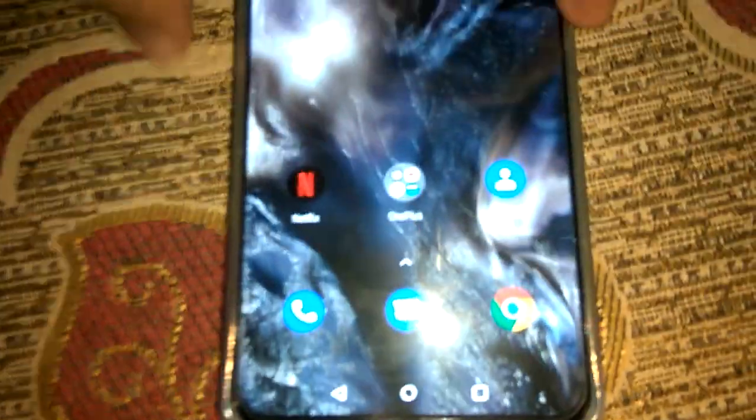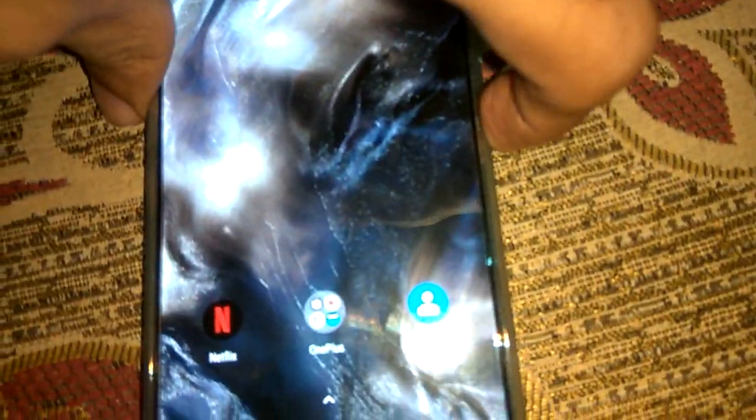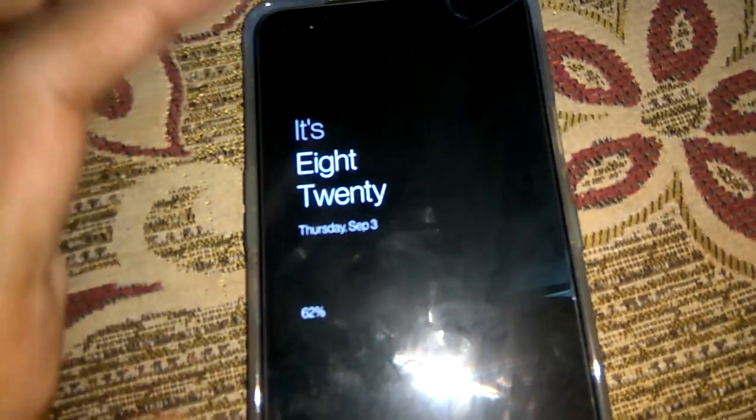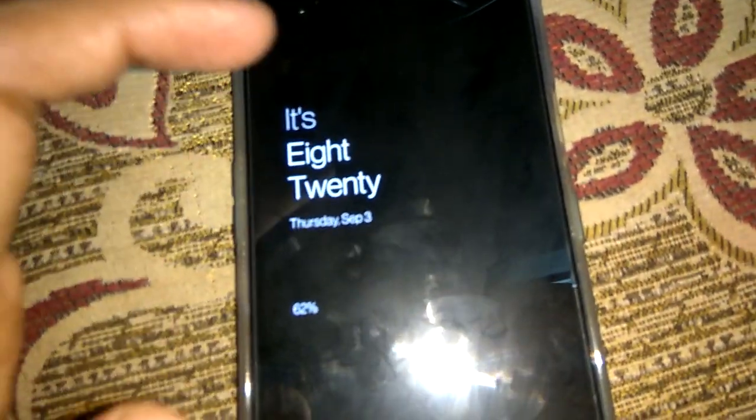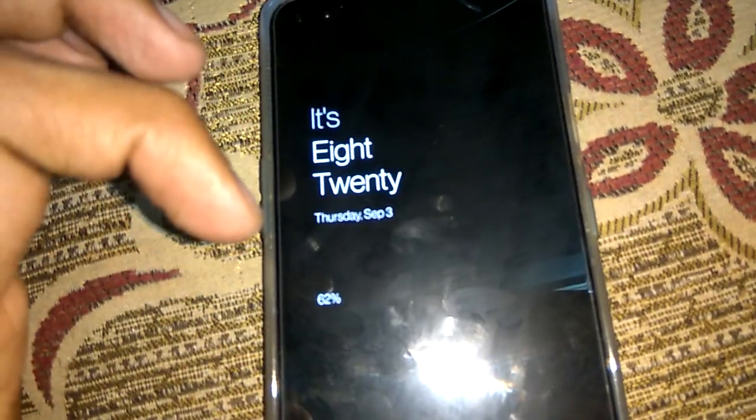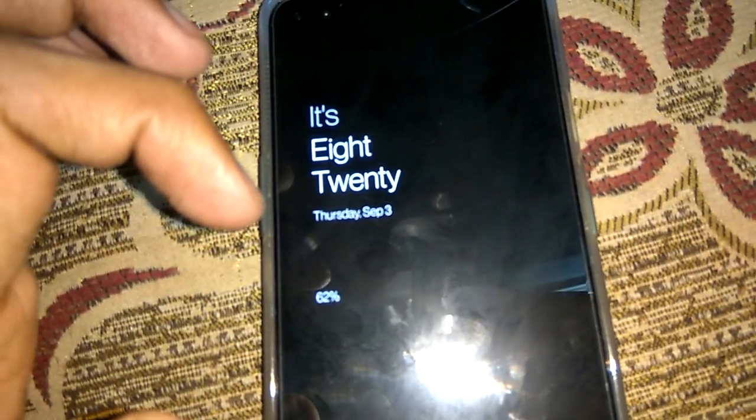Now I press the back button and lock the screen. I touch the screen and now you can see that the time is displayed in text — for example it says 8:20.